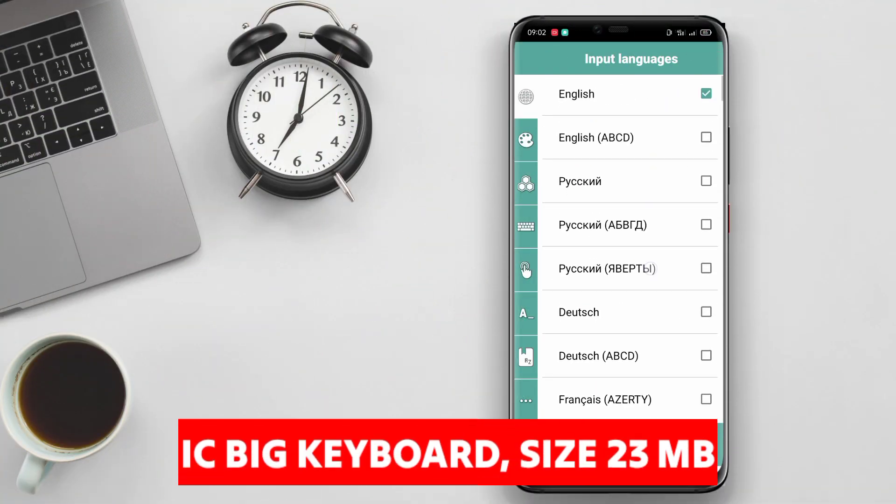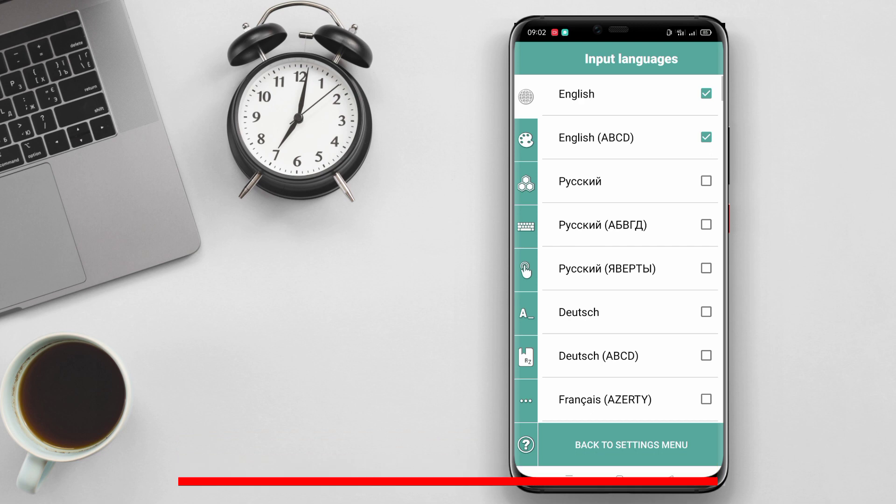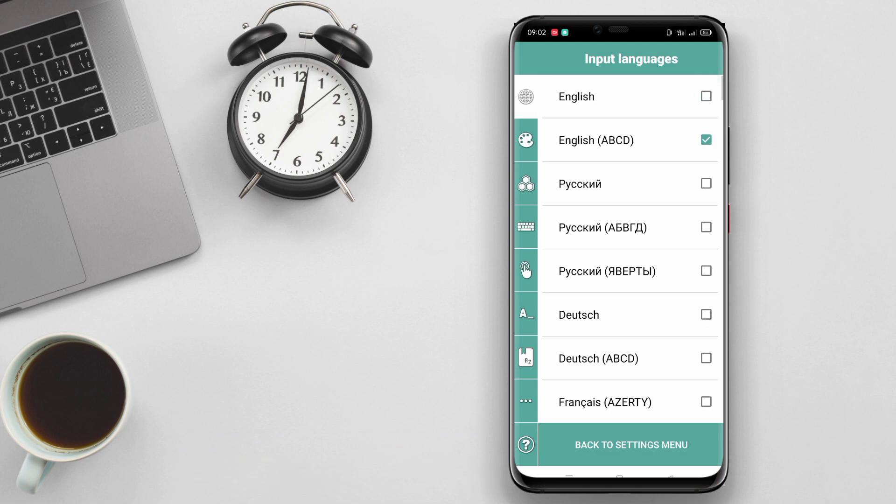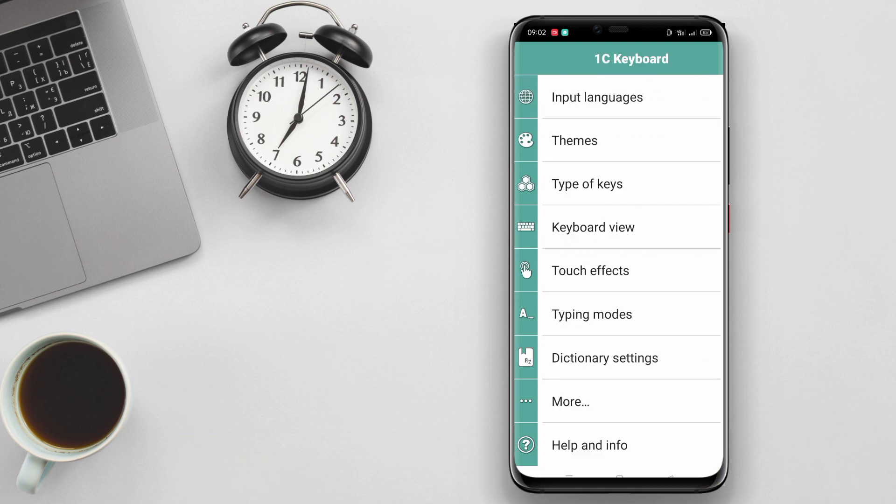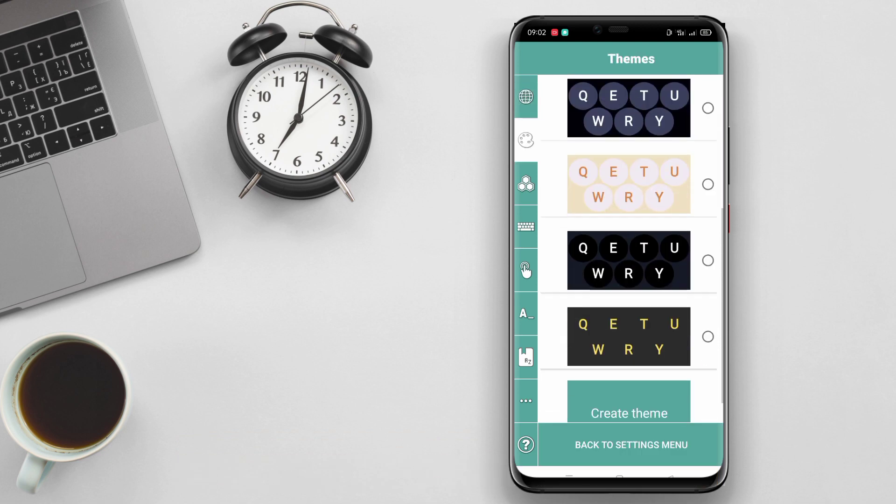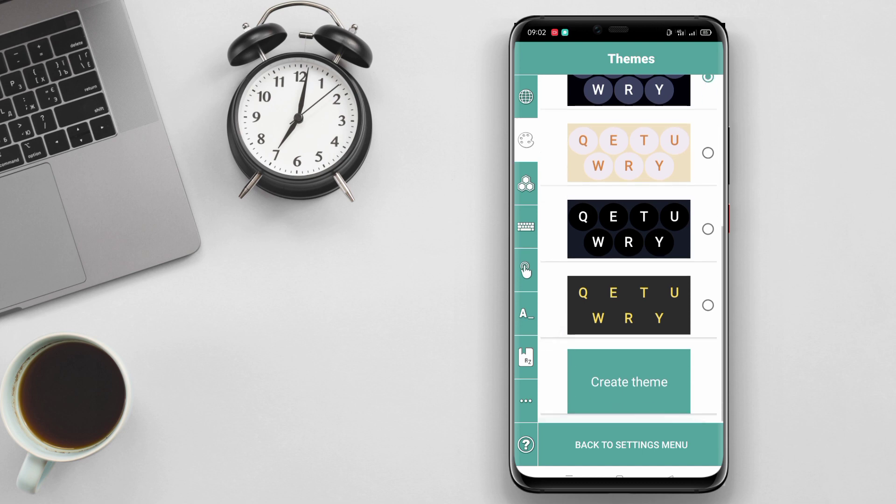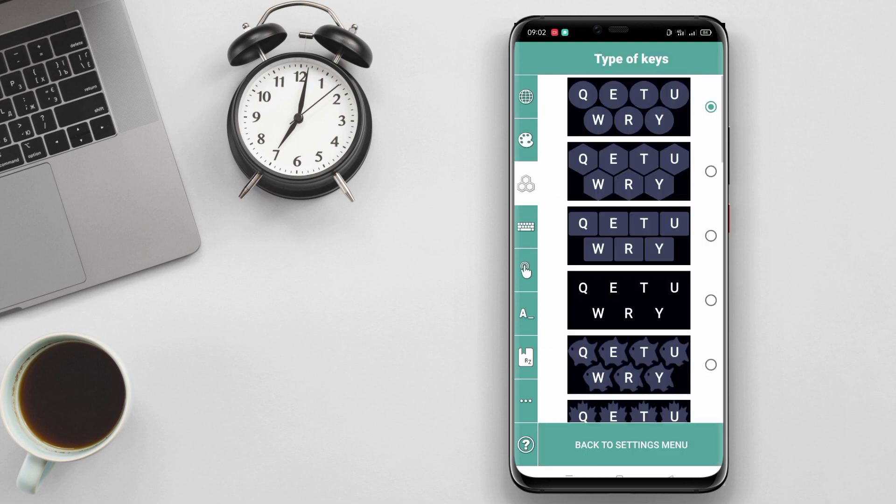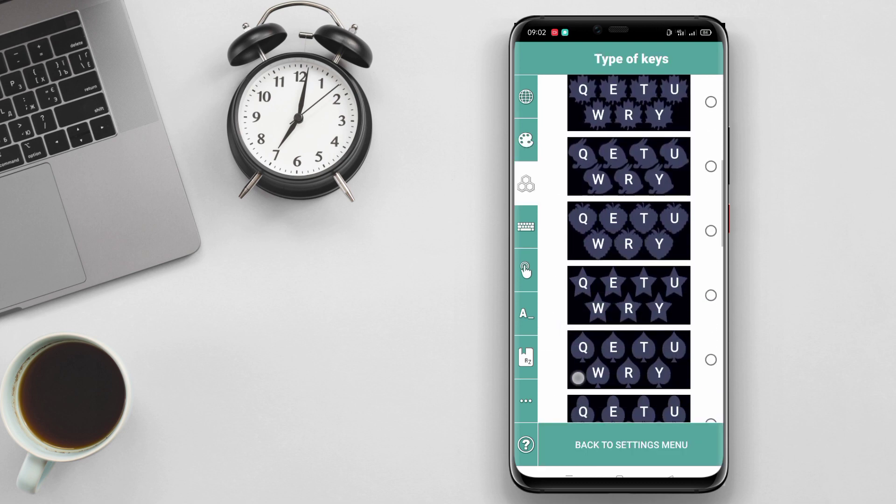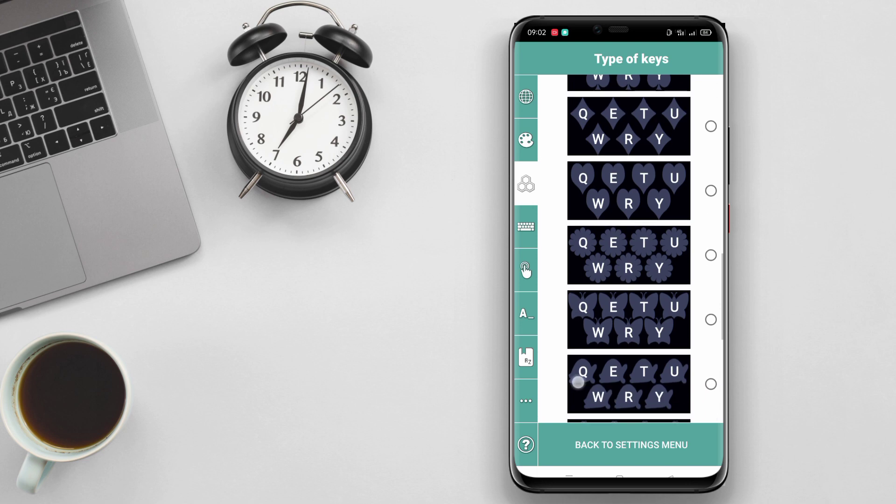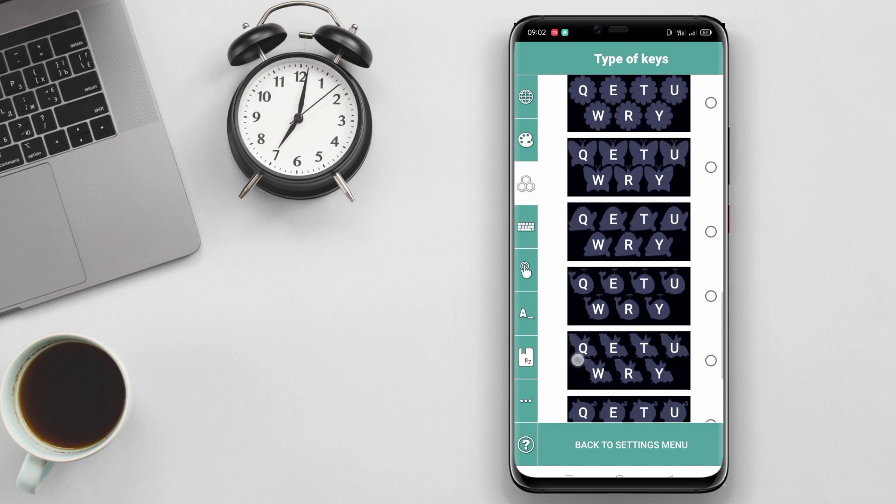Icy Big Keyboard is an innovative keyboard application designed specifically to provide a solution for users with visual impairments or large fingers. Focusing on larger font sizes, this application allows users to read and type more comfortably.